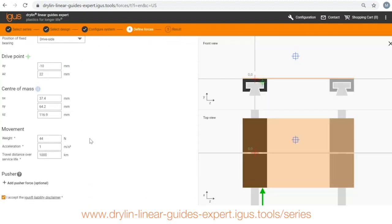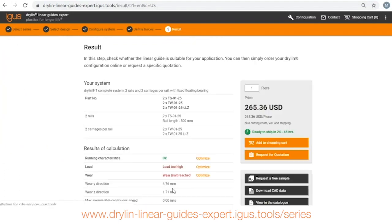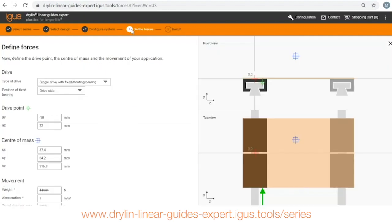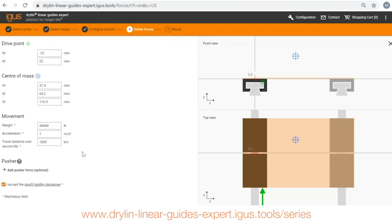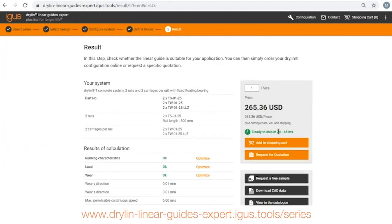I want to show you what it looks like if a part does not work with a very high load so you get a feeling for that. So let's put in a really high load and here you'll see that the load's too high and the wear limit's reached. You can click on the optimize buttons which will give you information on potential solutions. In this case I know what the problem is so I'm going to go back and put in the original load 44 newtons.